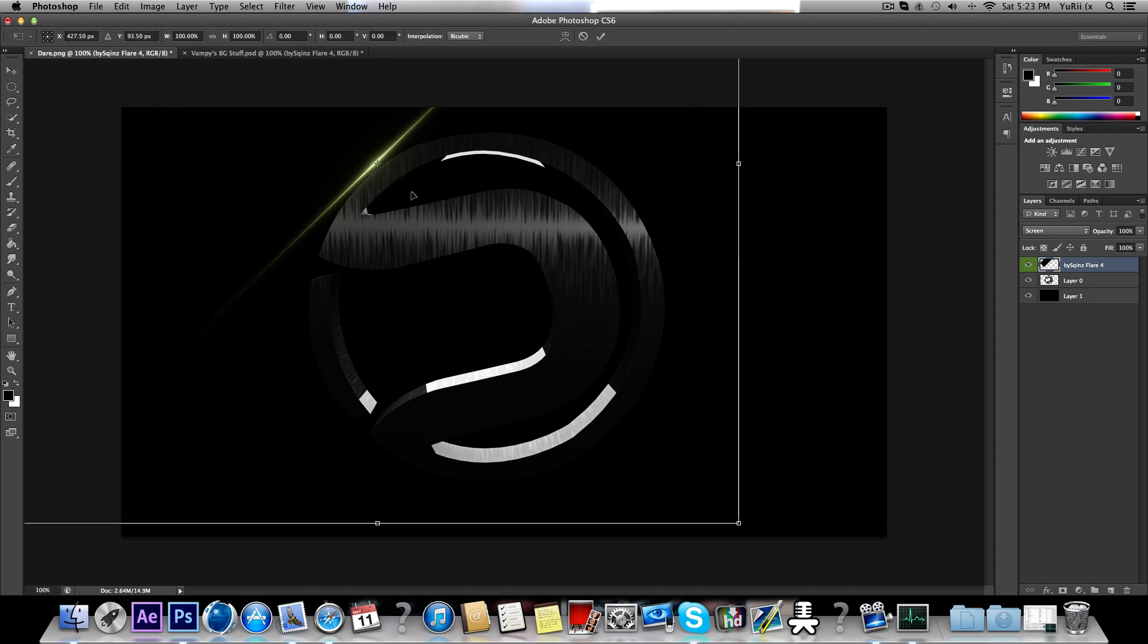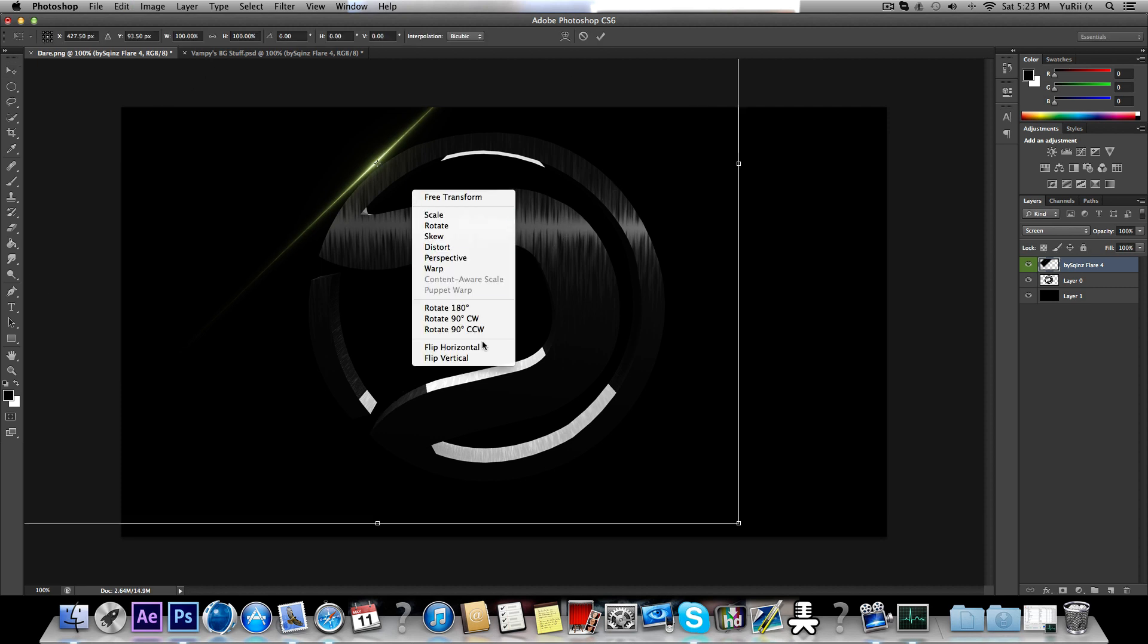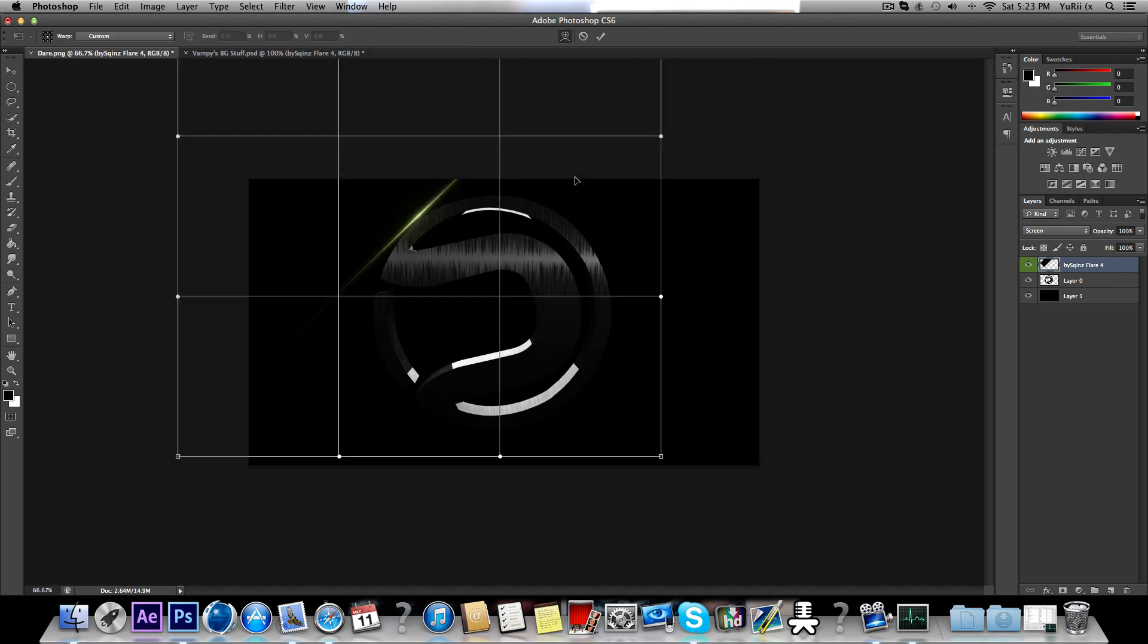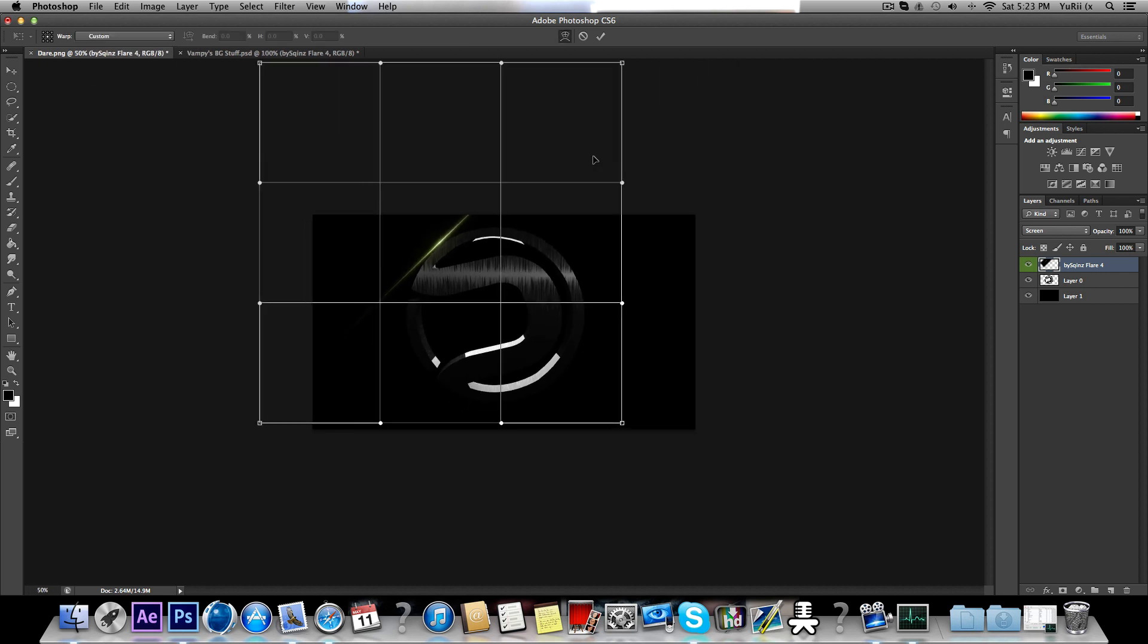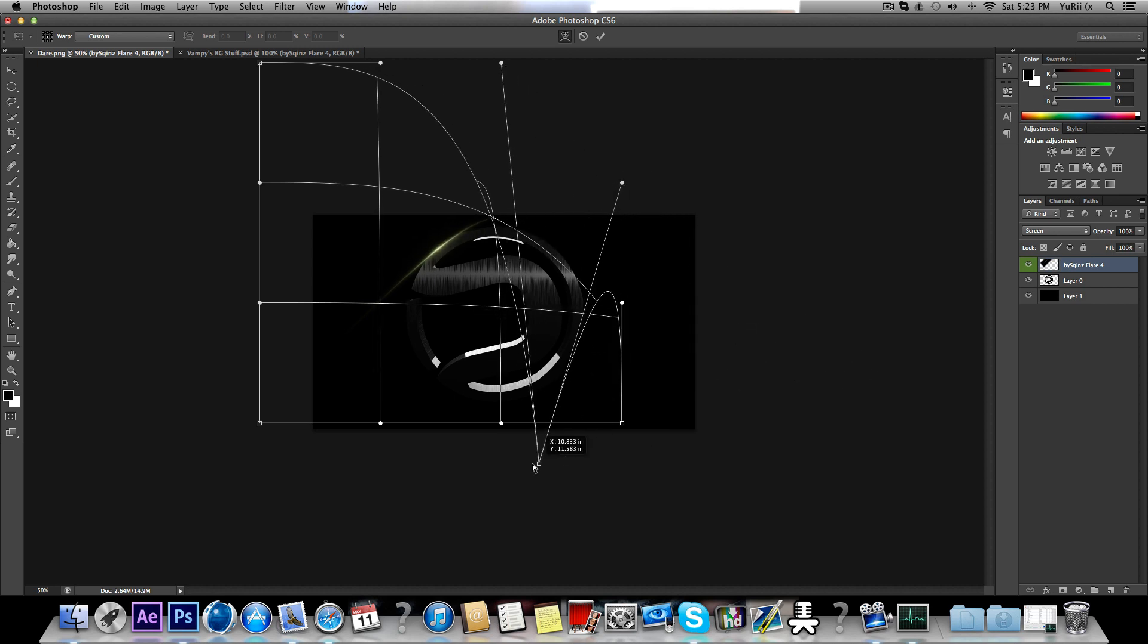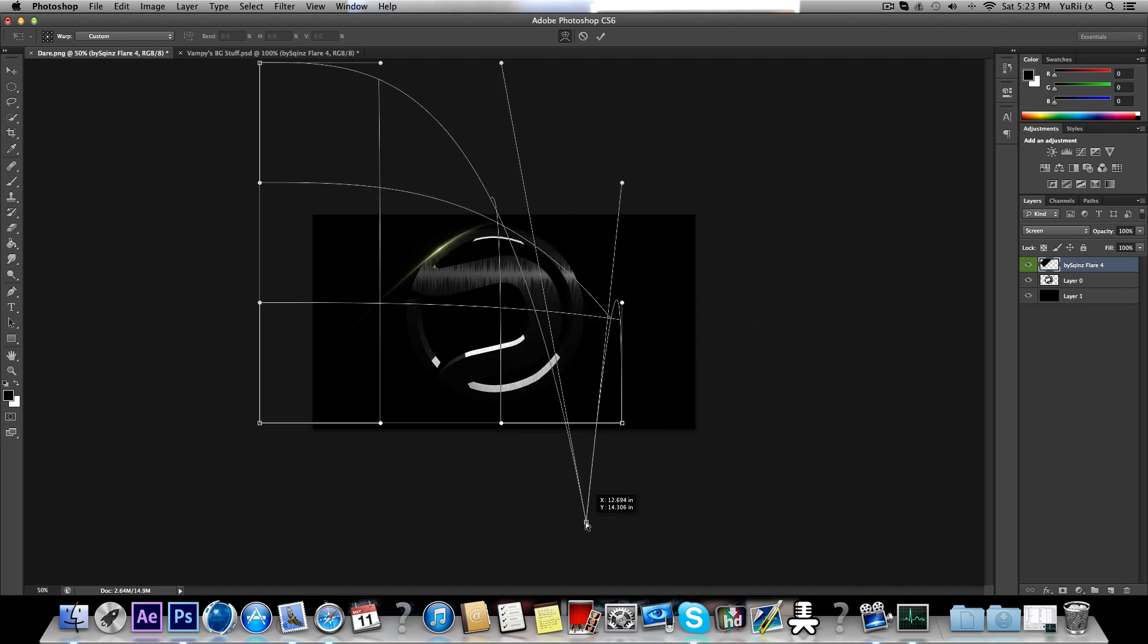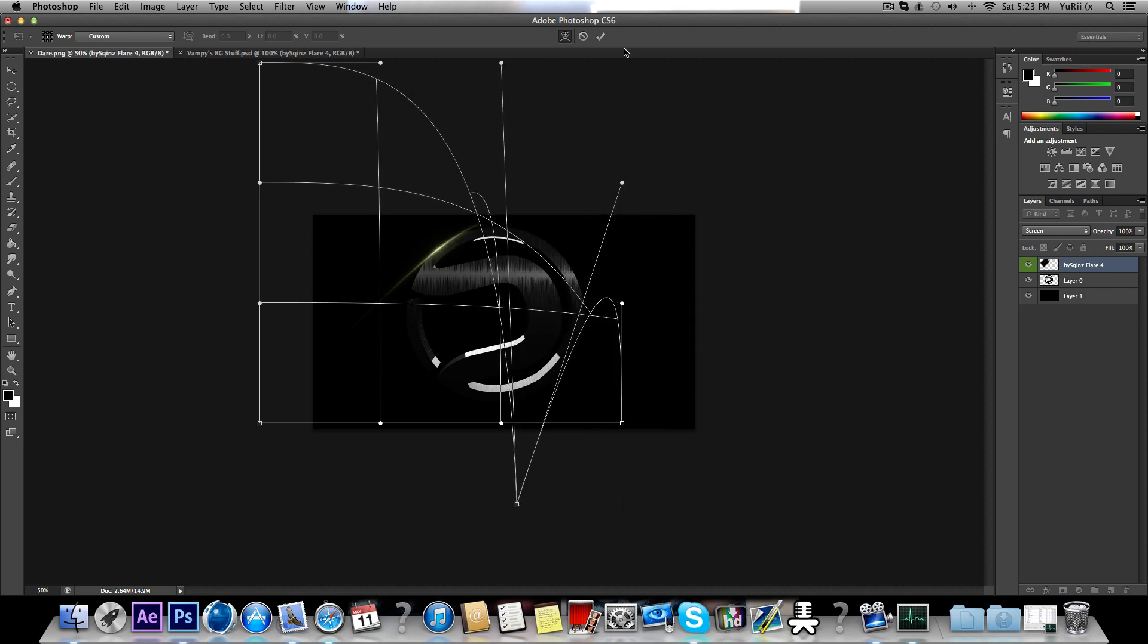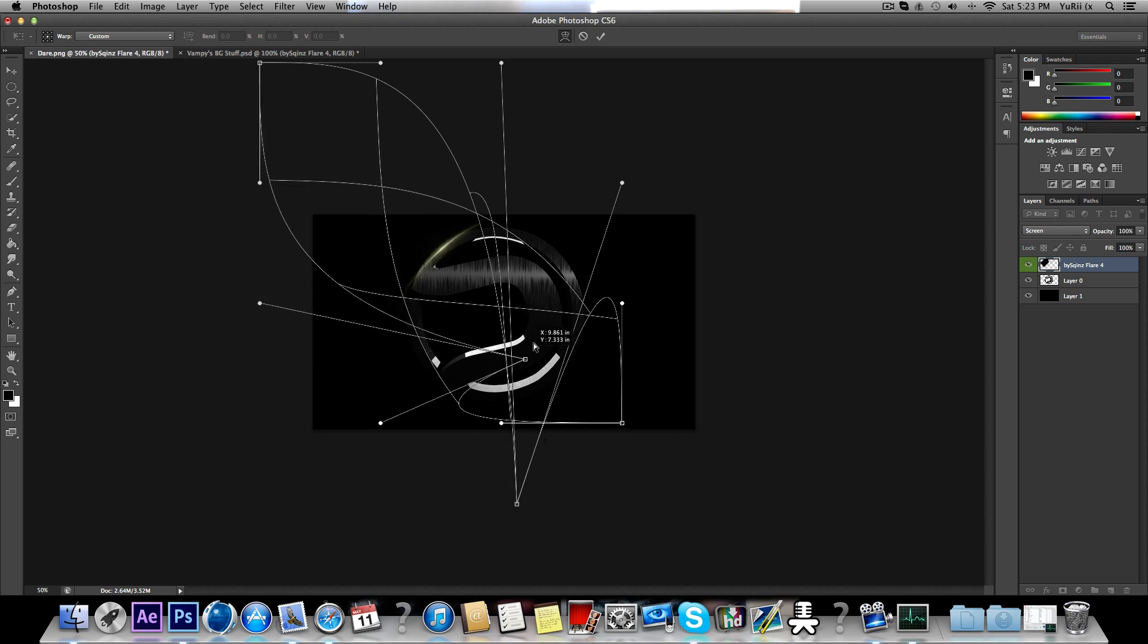Now I'm going to Command T, right click, and warp. Zoom out. Just drag that bottom one like that. Grab the top one, drag it to the bottom, and get that one.